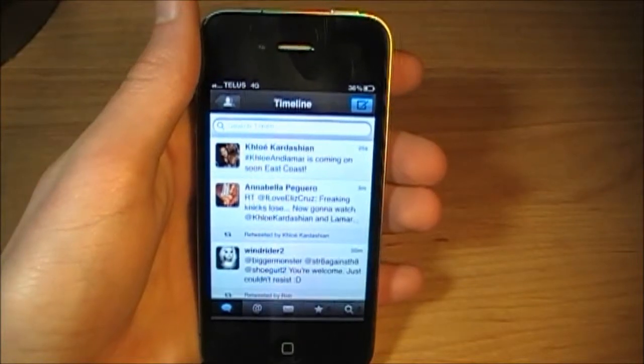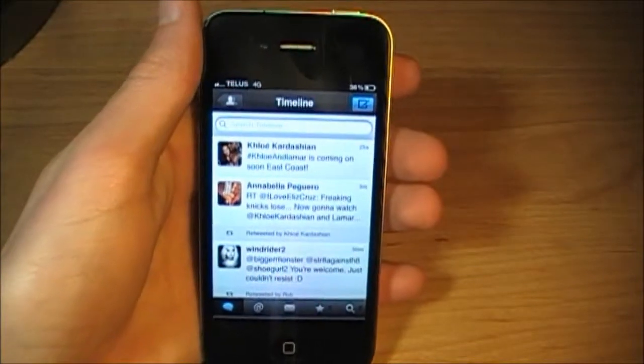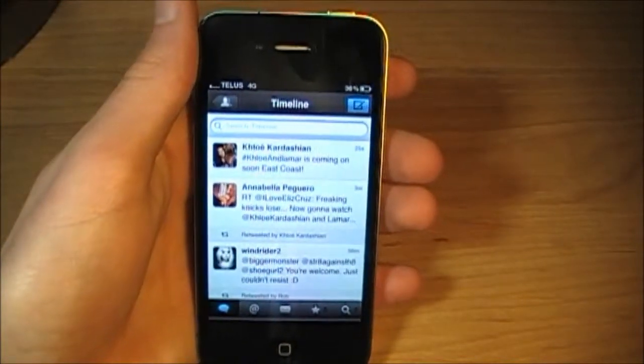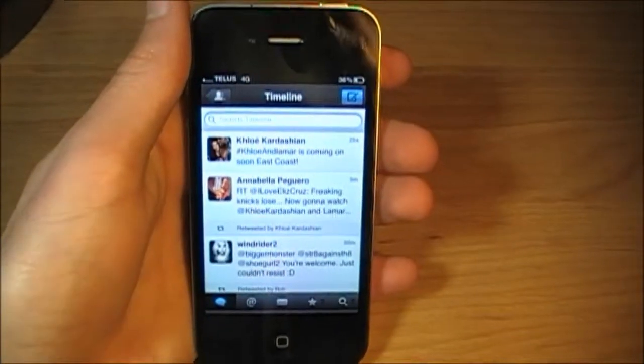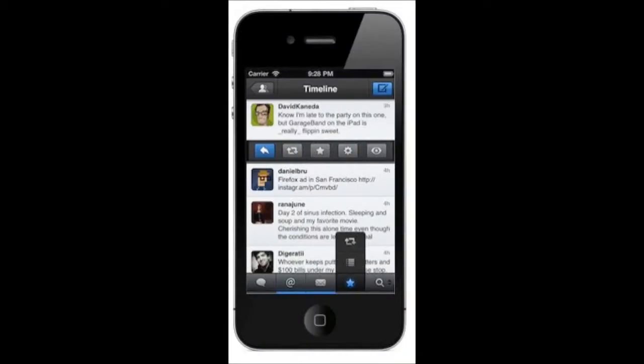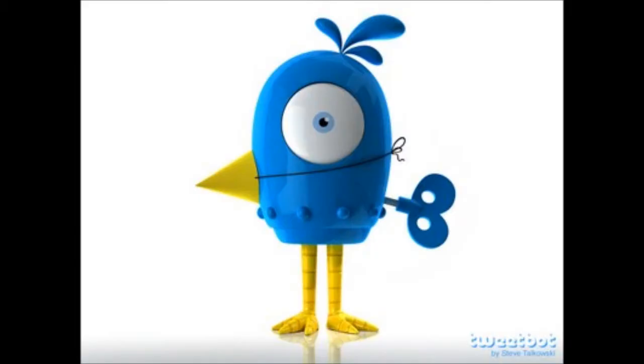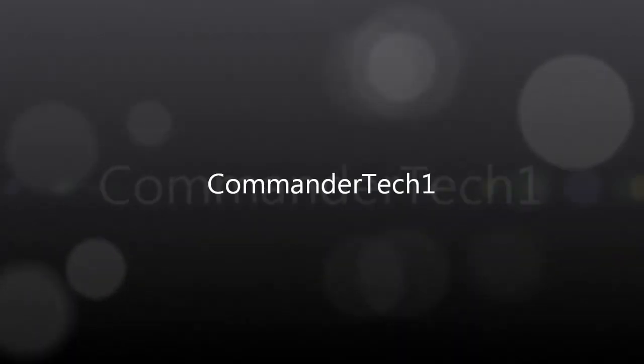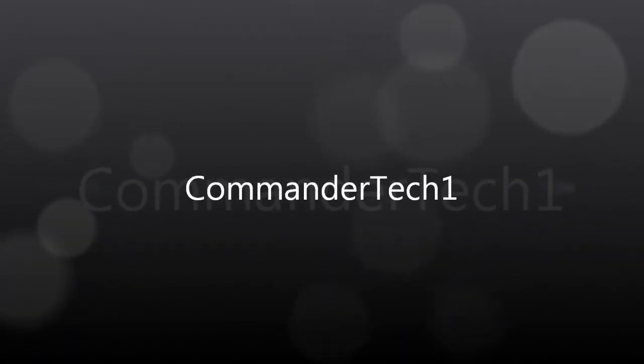And you'll be updated on my new videos. So once again, CommanderTech1 signing out. And I'll see you next time.